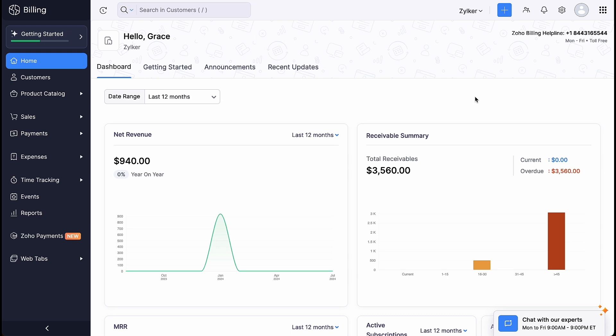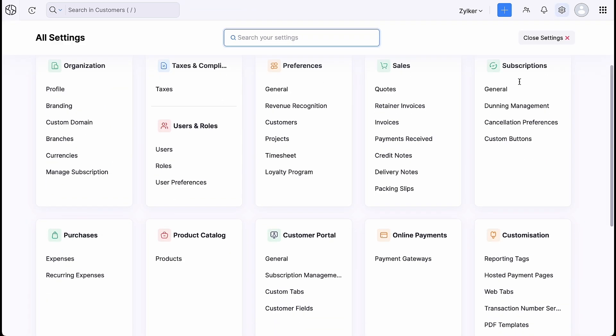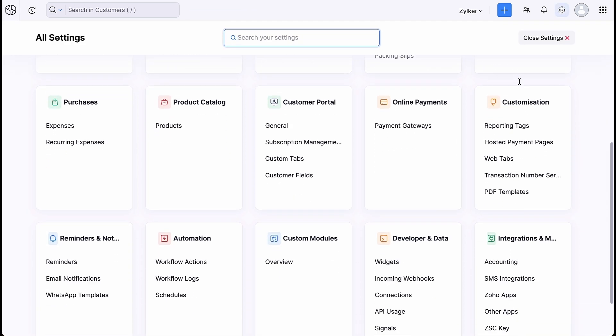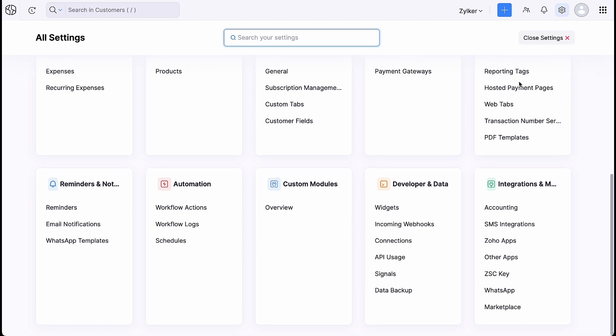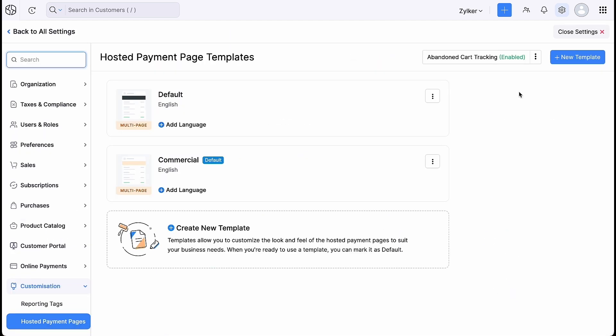To enable coupons, go to Settings, click Hosted Payment Pages under Customization. You can edit the existing template or create a new one. For now, let's edit the existing template.